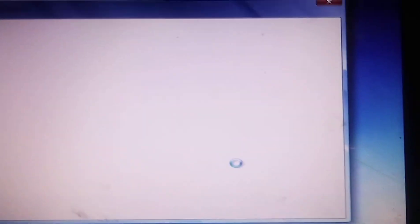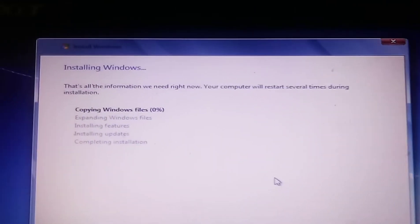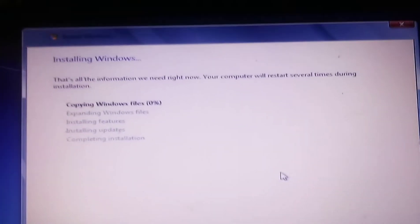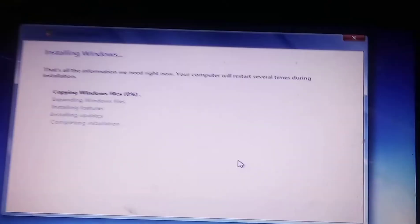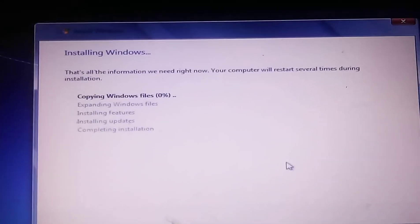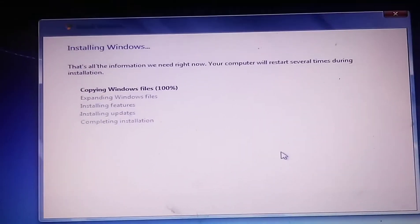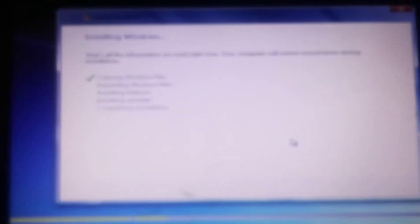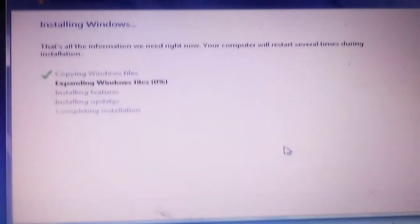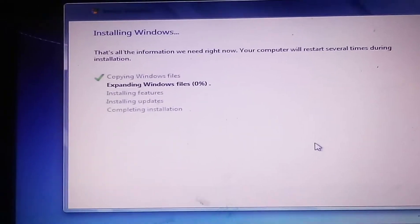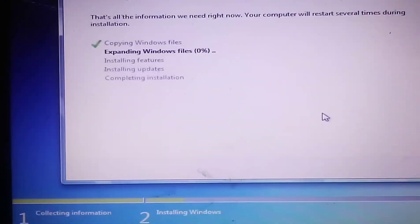And this is gonna take a while to install guys, so I'm gonna catch you guys back when this is done installing. Fast forward the video.